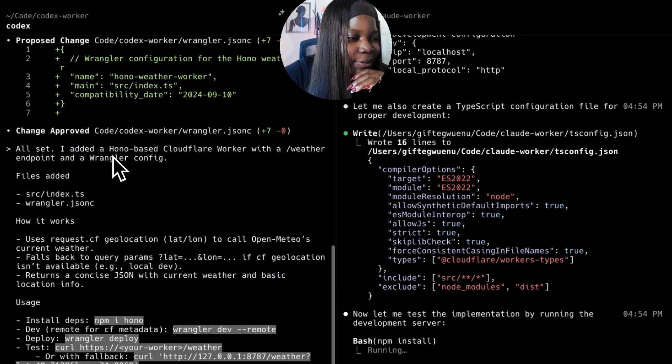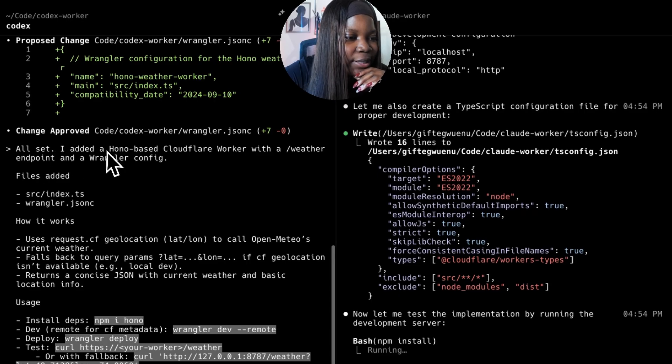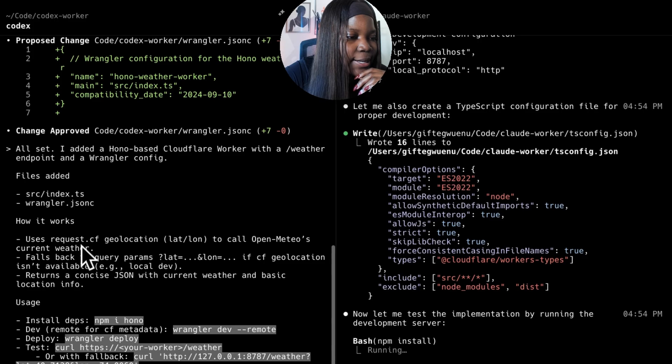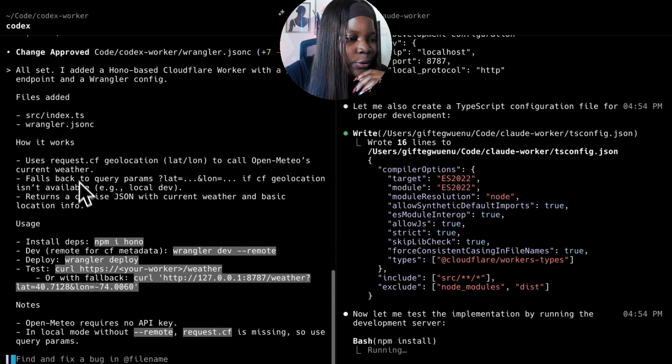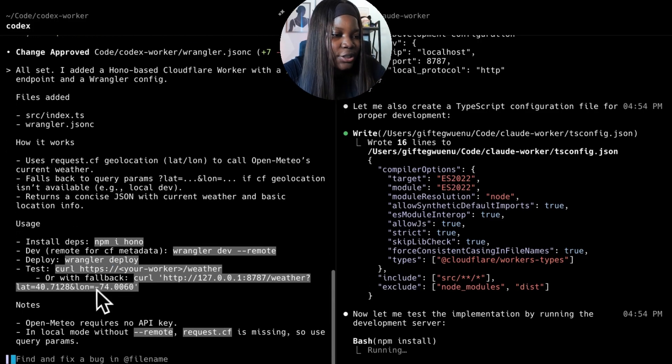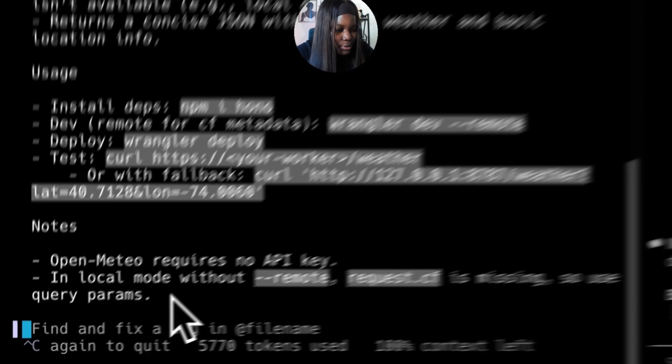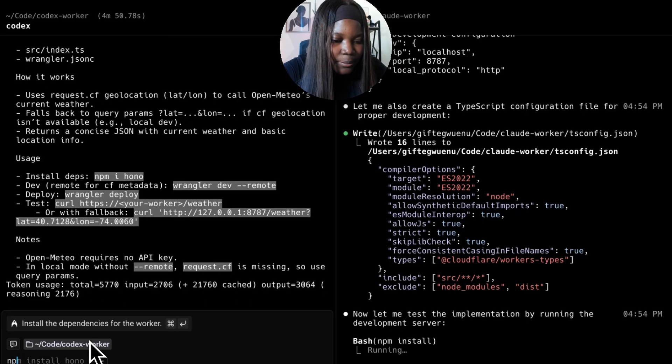Codex is done. It's giving me a rundown of what it did - it added a Hono-based Cloudflare worker with the weather endpoint and shows me how it works and how to install it. So let's go ahead and install it. First we need to npm install.